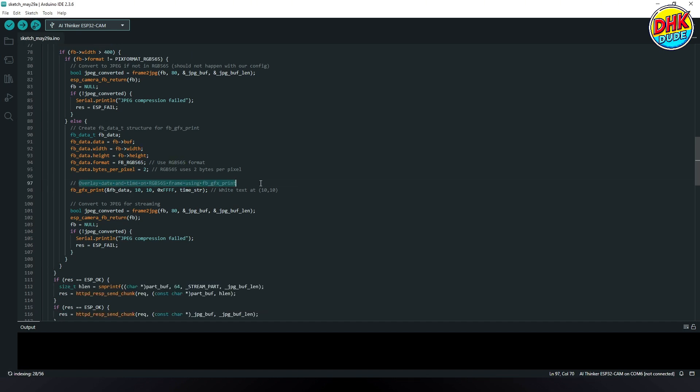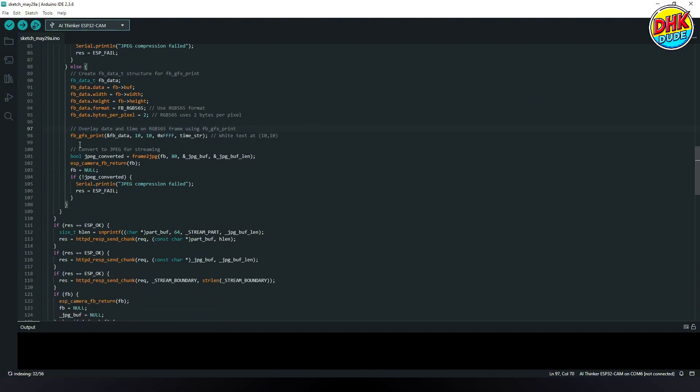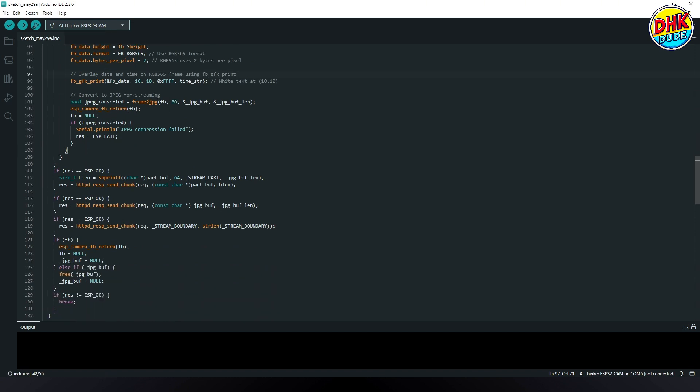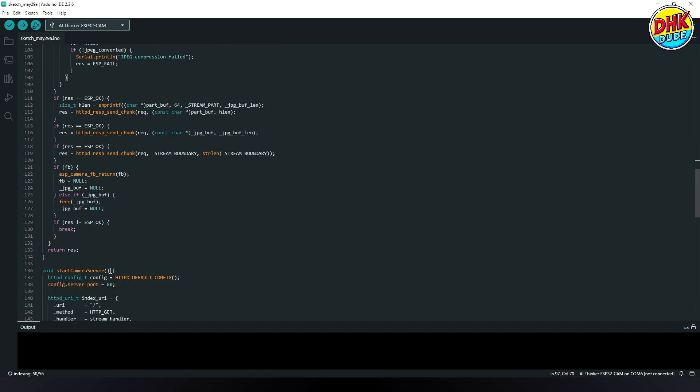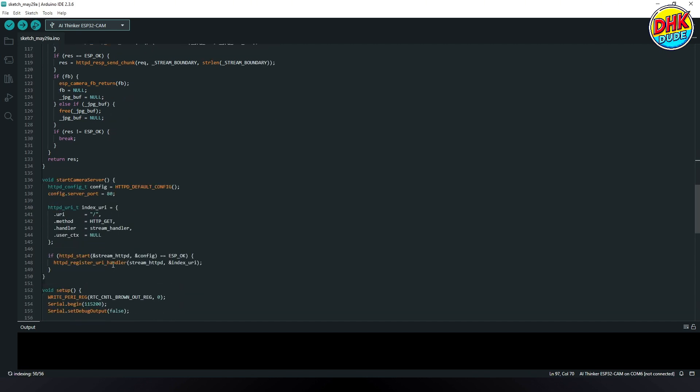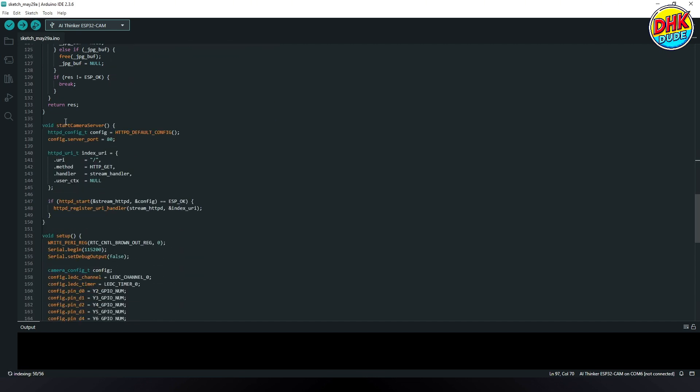This conversion compresses the image to JPG format, optimizing it for efficient transmission over the network without sacrificing visual quality. This block sends the JPG image chunks to the client in parts, ensuring the streaming protocol is properly followed for continuous video delivery.